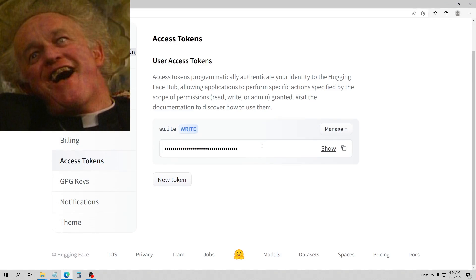Hello everybody and welcome to my guide, my tutorial on how to use Dreambooth so that you can create your own models with your own face in them and things like that.